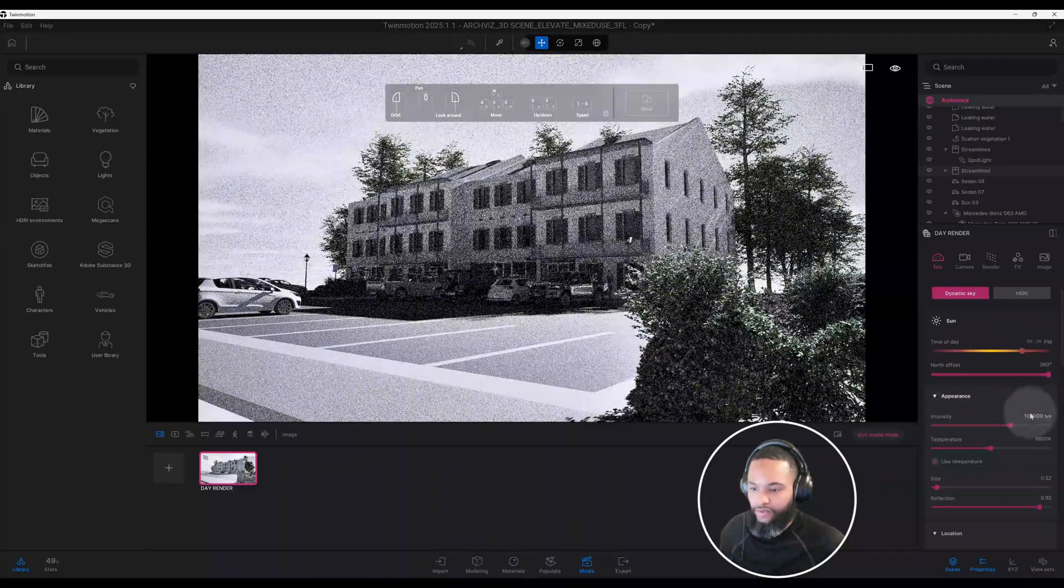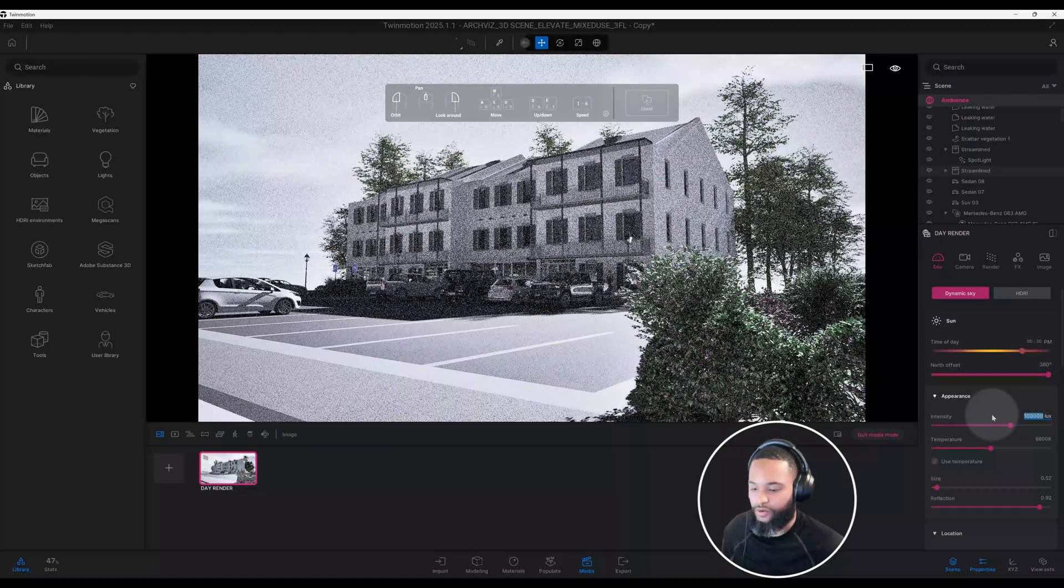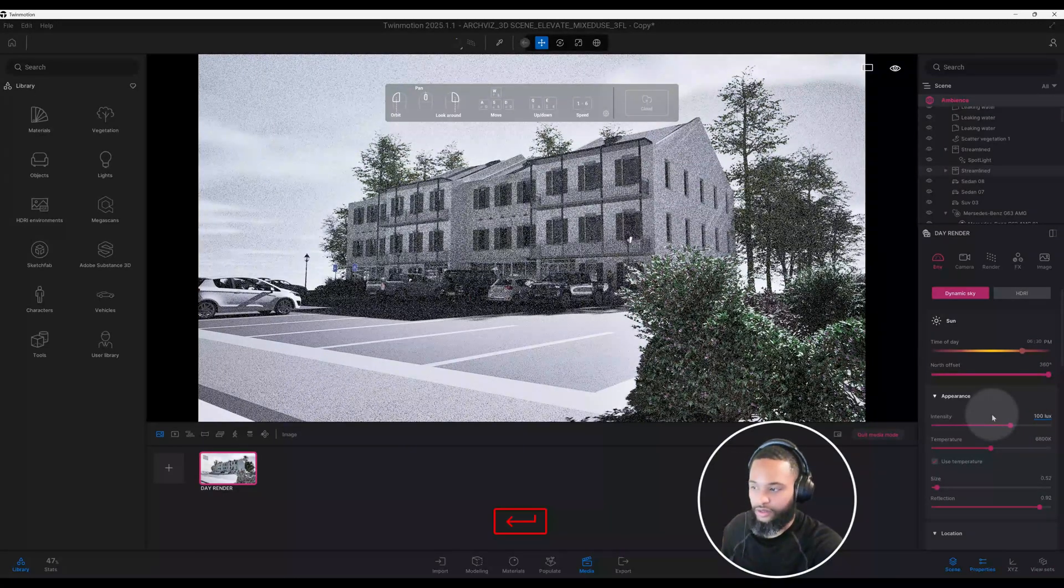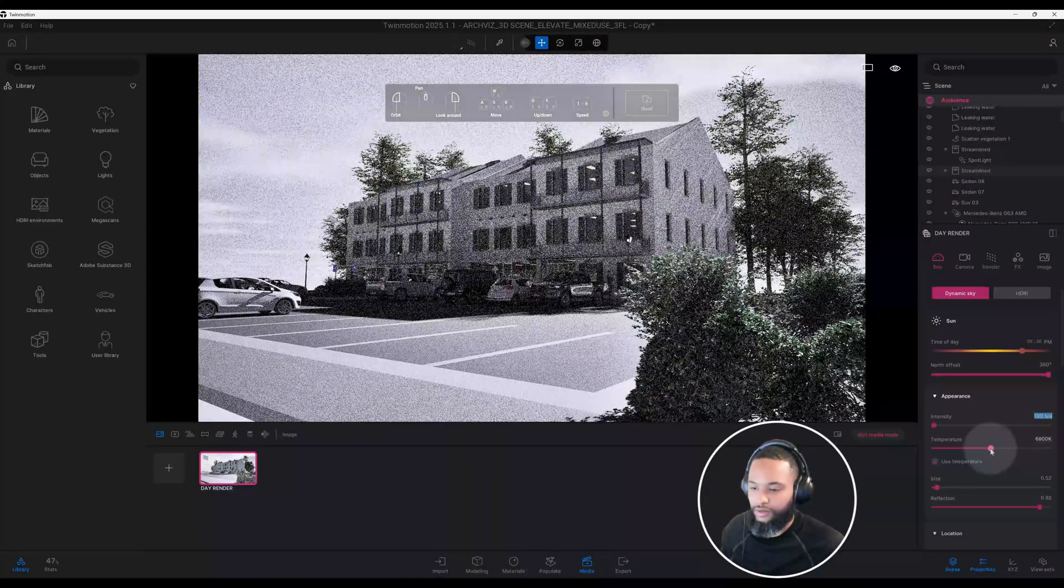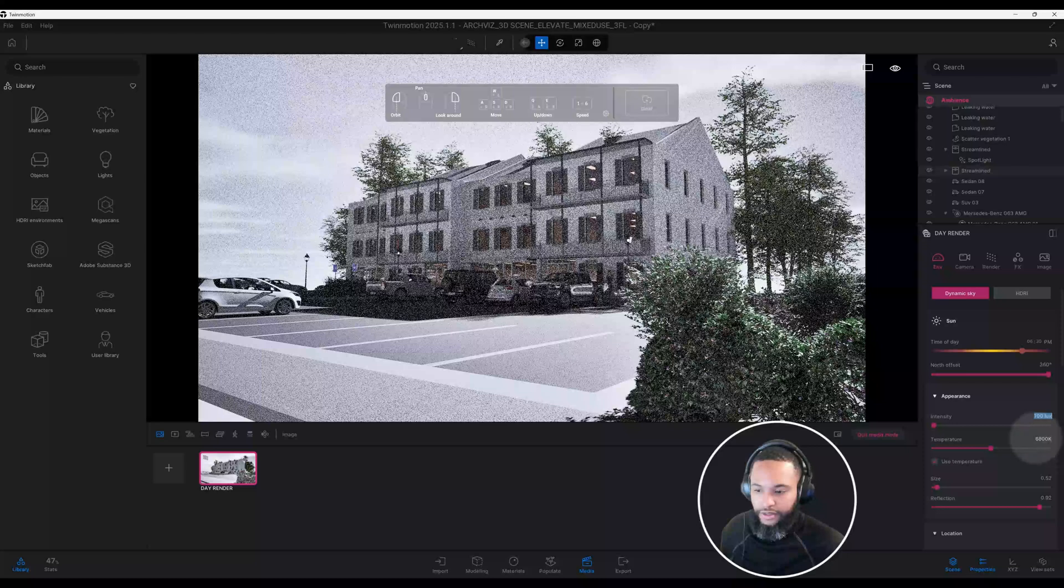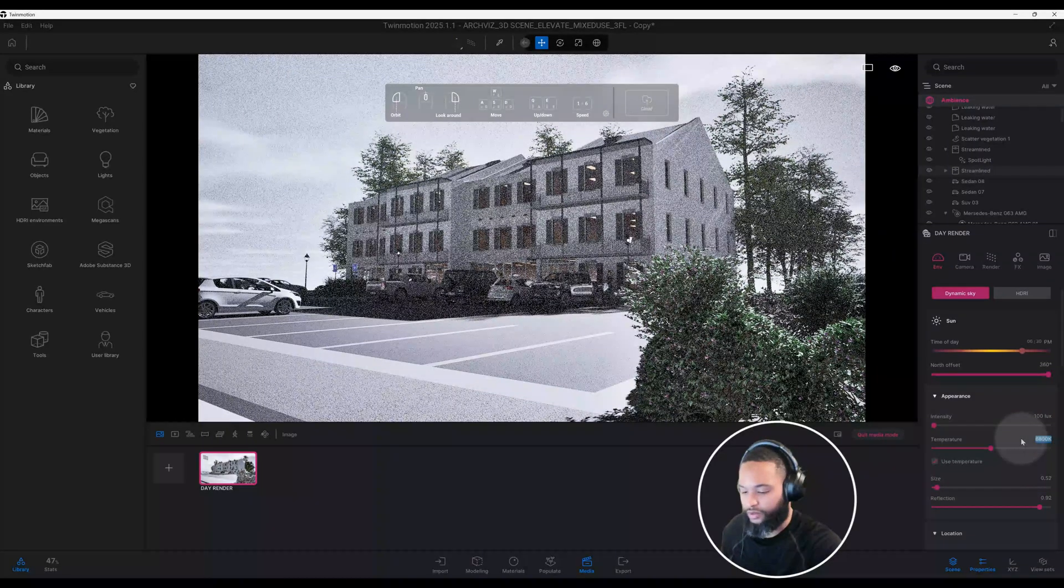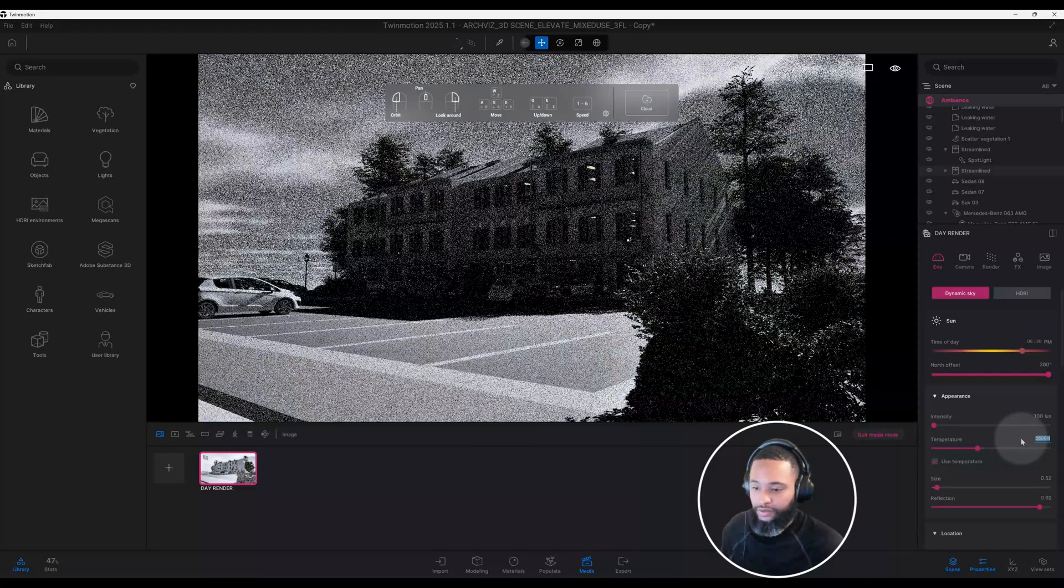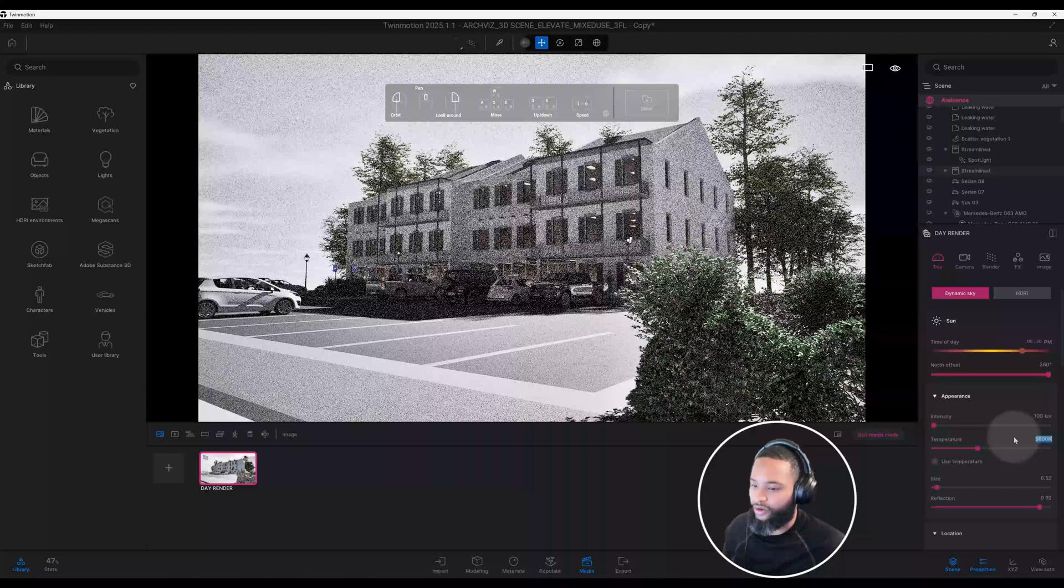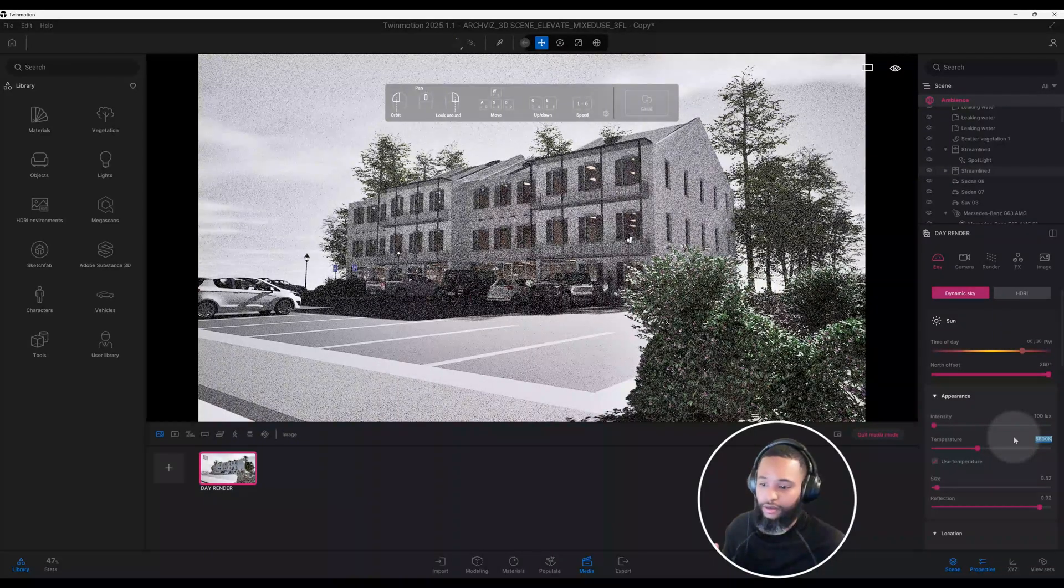We have our intensity lux at 100,000. I'm going to crank that down all the way to 100. My temperature is set at 6800. We're going to do 5600.